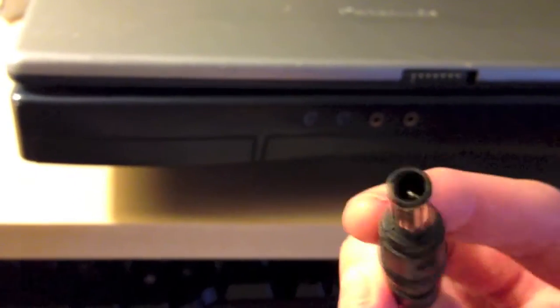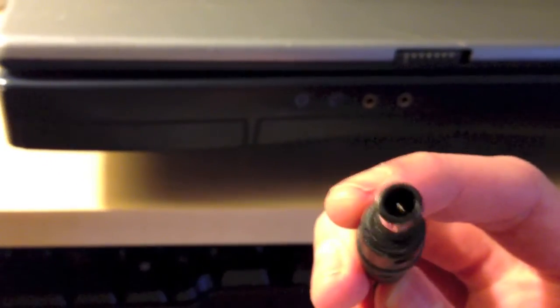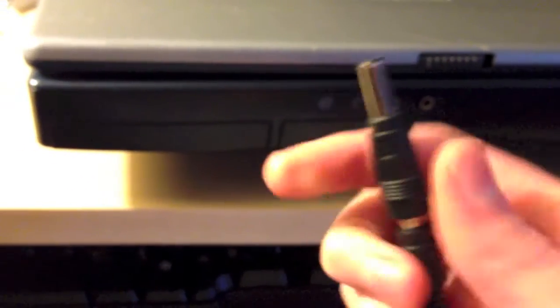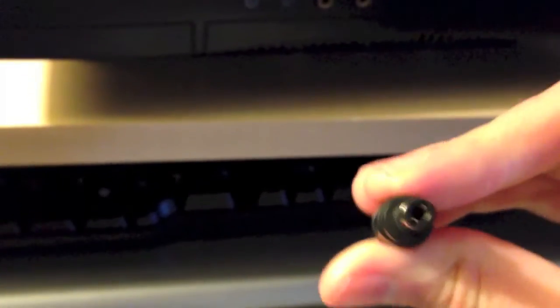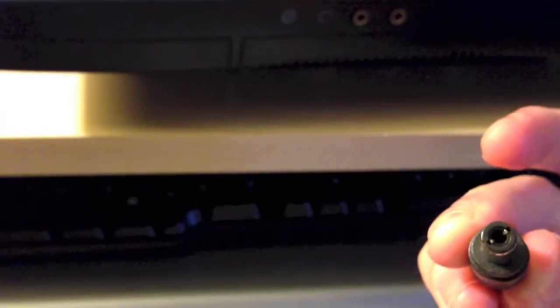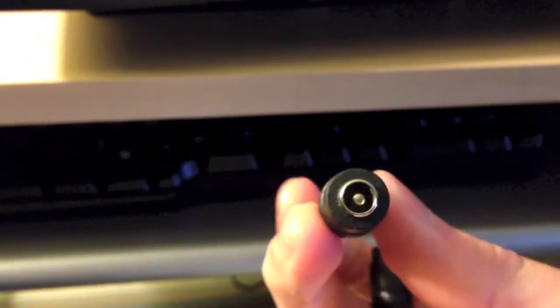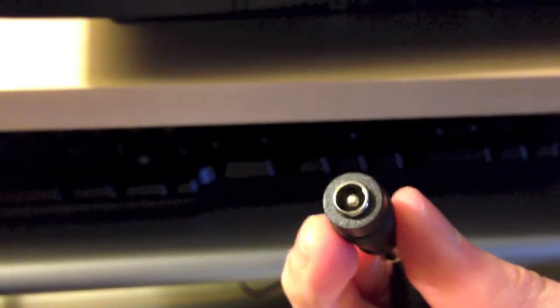Another unique thing about this charger is that it has this adapter on it. This plugs into the laptop, but this part is just like a standard plug. And as you can see, this one has that plug there.